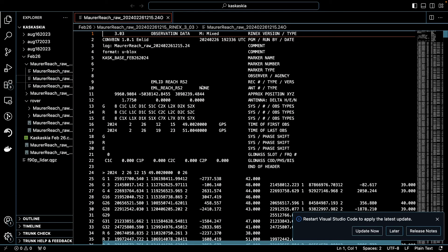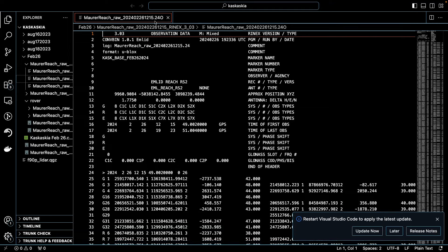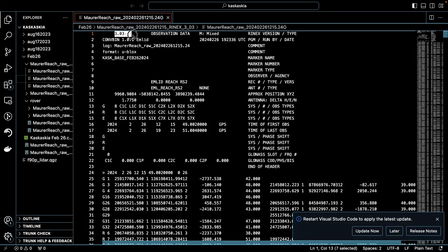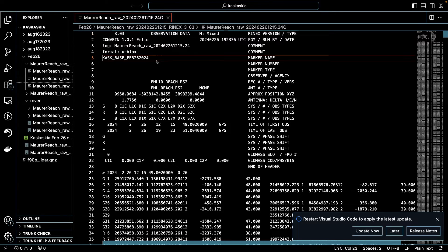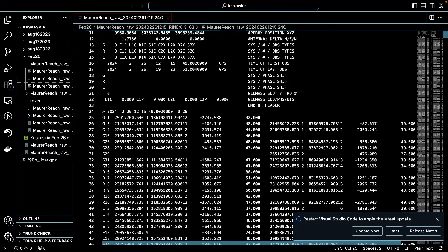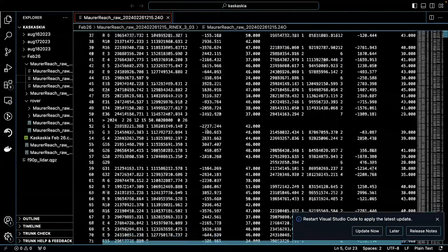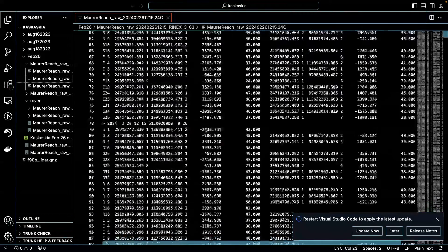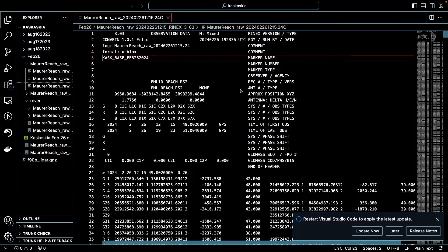Now, if I pop over here to my text editor, this is what that file actually looks like. That's the .24o file. You can see it says 3.03. That's the RINEX version, or type. So this is your RINEX file, and it's got some information here in the header, and then it goes right into the satellite observations from the different satellites. So this is the file that we need to process.